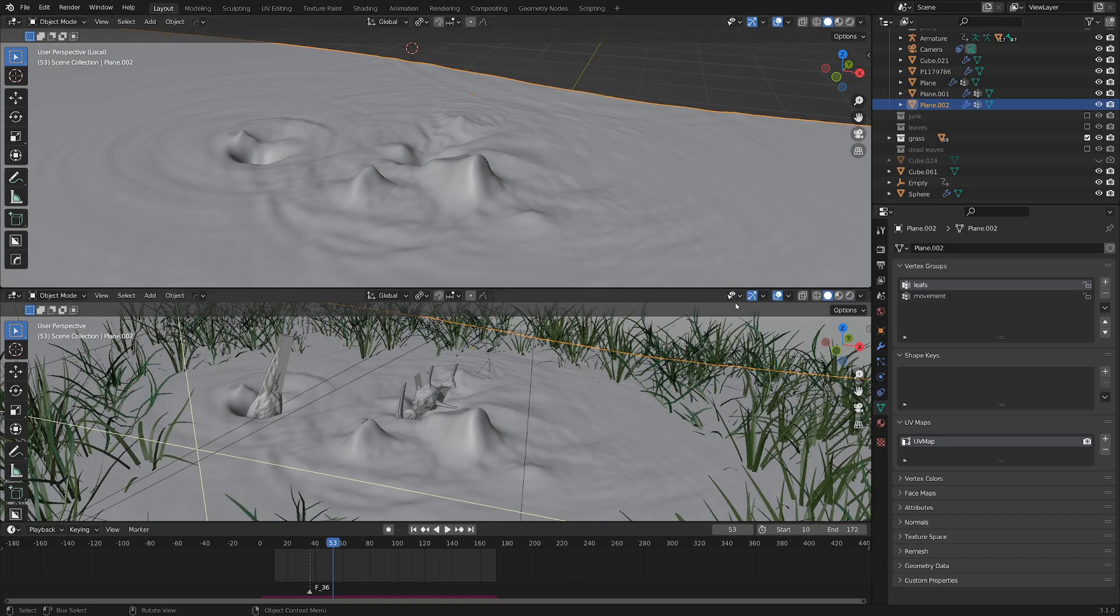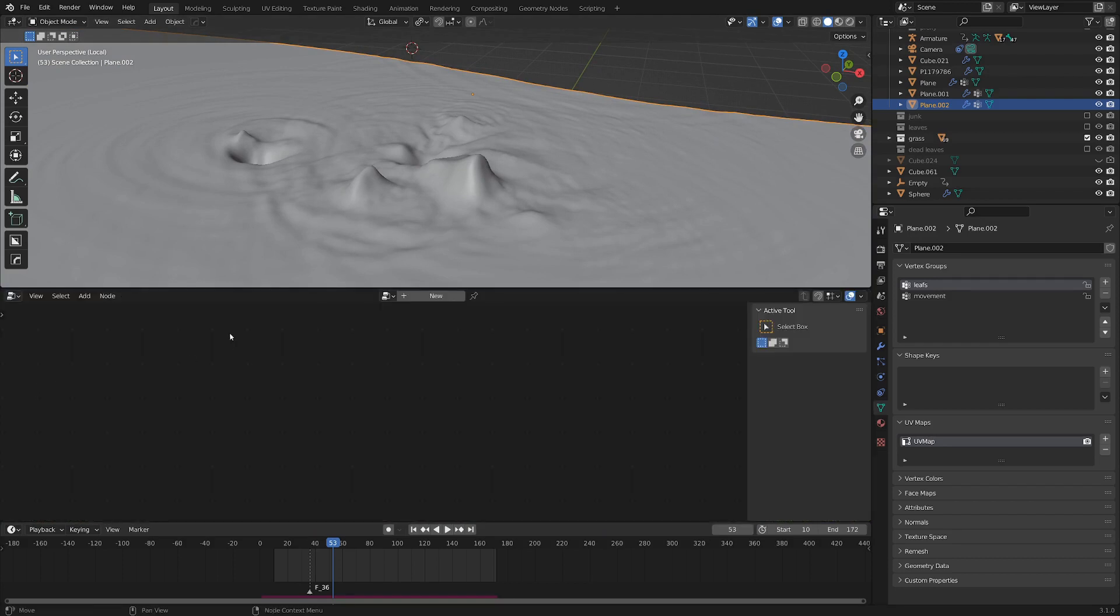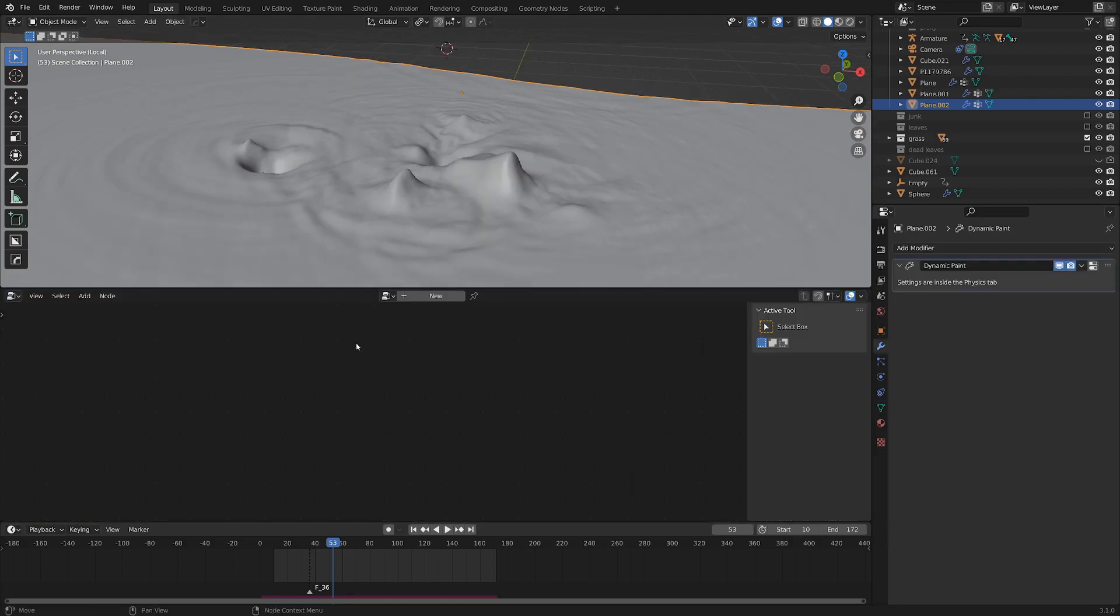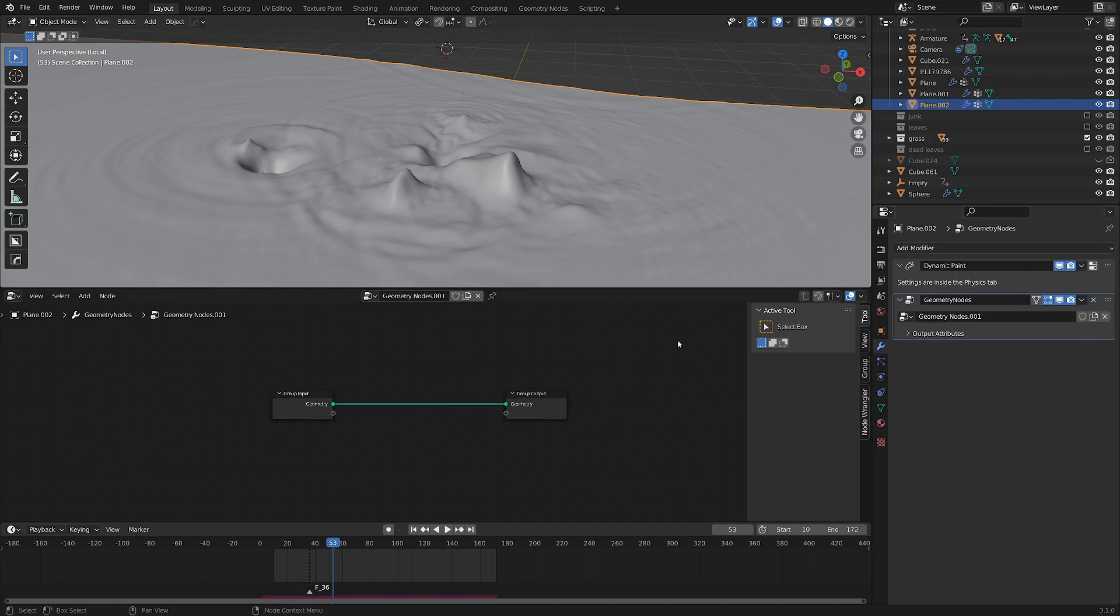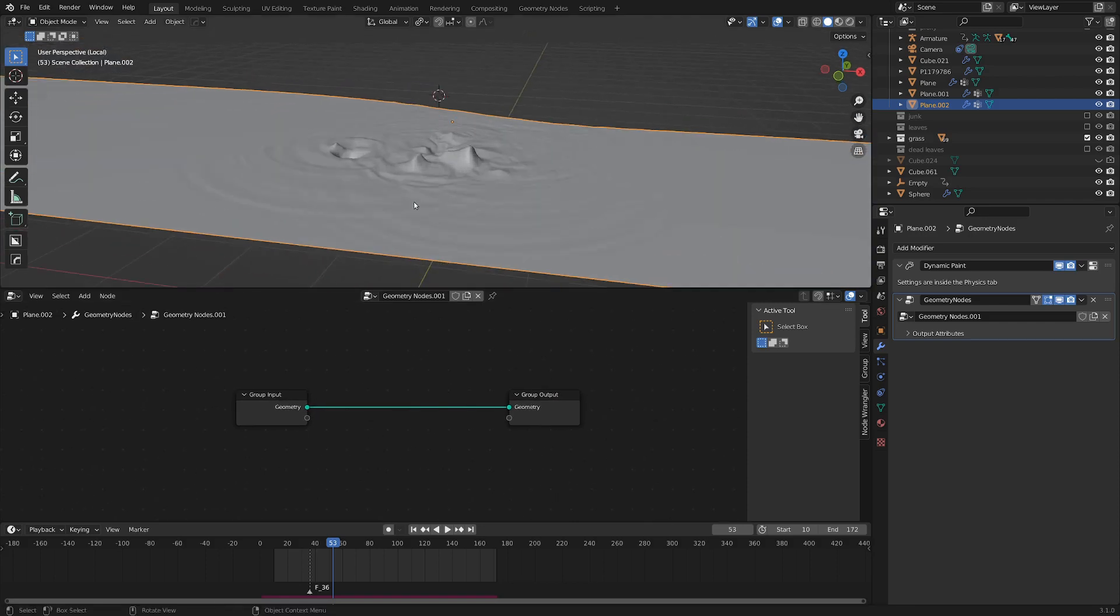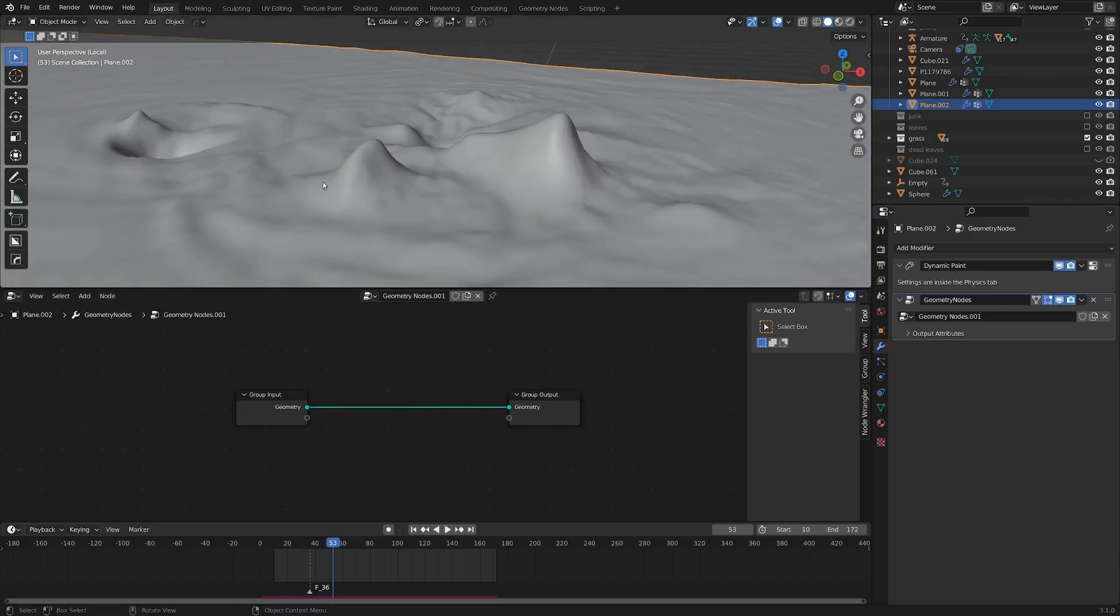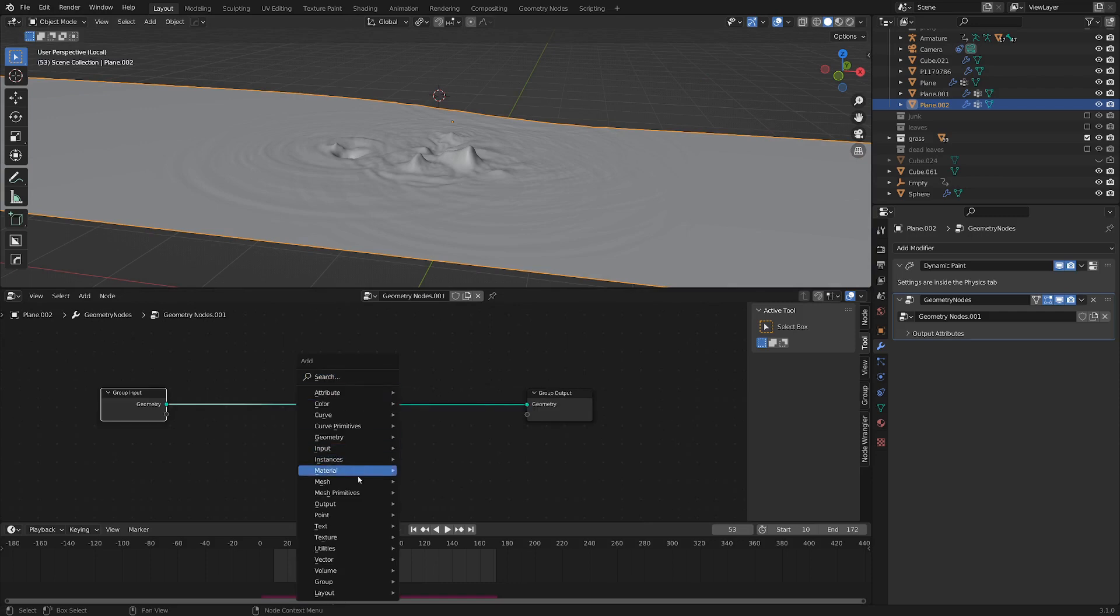So yeah, let's mix all of these ingredients together in a geometry node setup. So I'm going to split my window here, go down to the geometry node editor, and if we hit new here, you can see it adds in some nodes, and it also adds in a geometry nodes modifier in our modifier panel here. That's very handy, and we'll come back to that later. But let's just get started by scattering some points on these faces here. There's a really nice node for that.